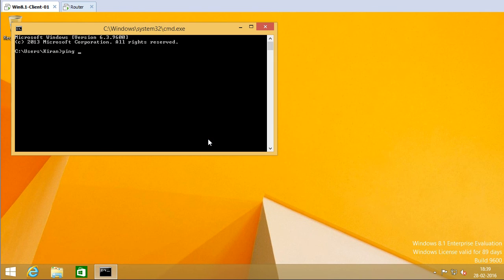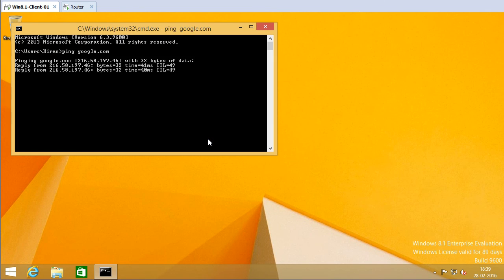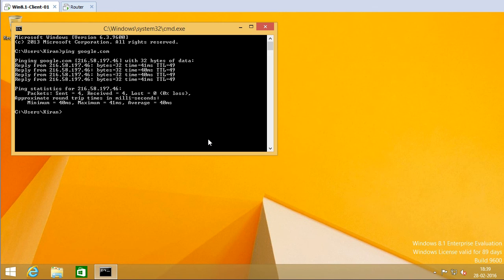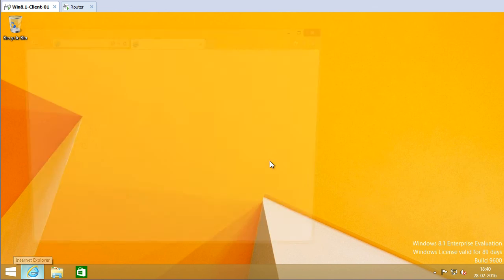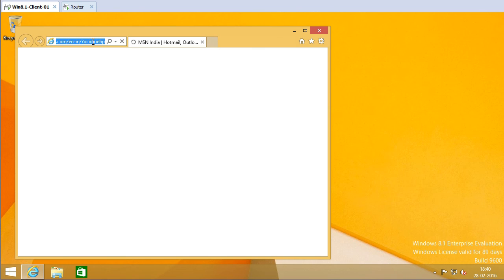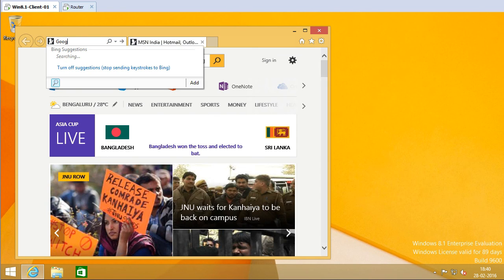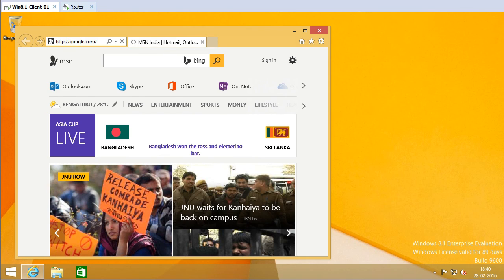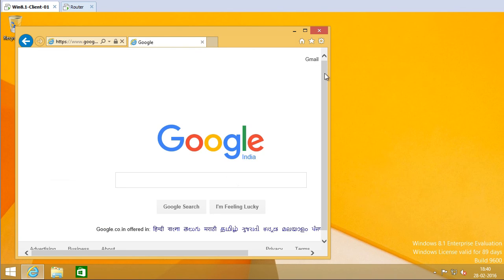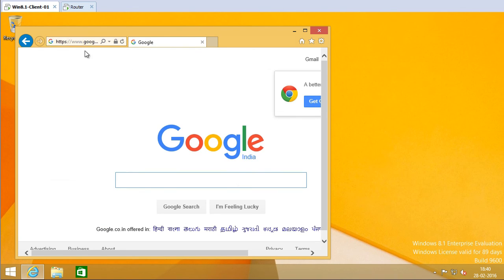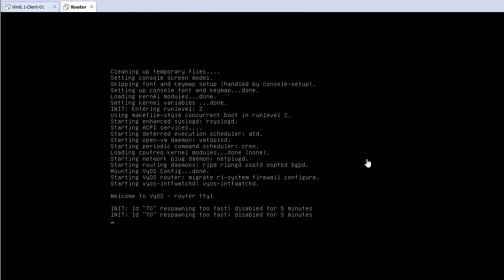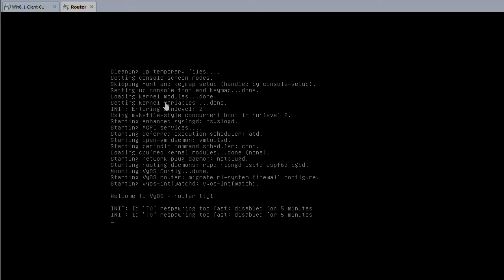I'm going to open the command prompt and see if I can ping google.com. It works! Let me open up the browser — MSN is coming up, and I can open google.com successfully. This is how you can configure VyOS router as a NAT router. I hope this video has been useful for you. For more videos like these, please subscribe to my channel.